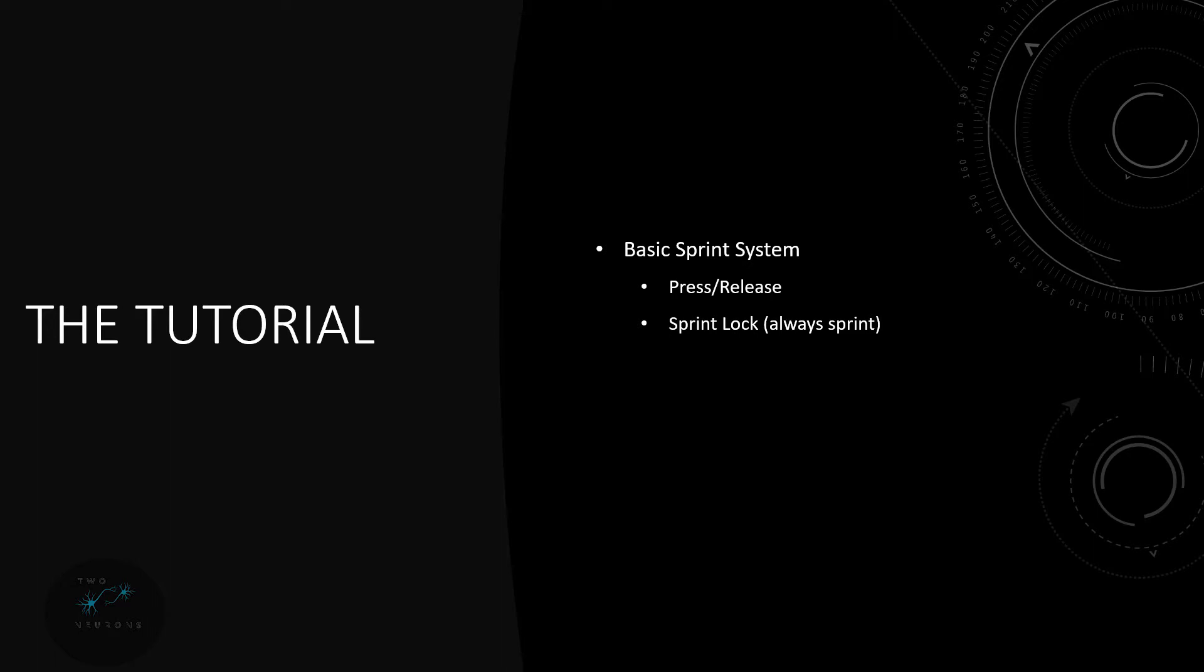We'll also have a sprint lock system or an always sprinting system. An example of this and what we'll actually be doing in the tutorial is using the caps lock key where you press it once and you don't have to hold it down and you continue to sprint after pressing it and then you press it a second time to stop sprinting.